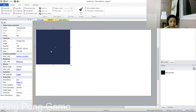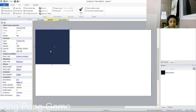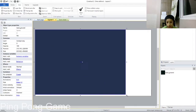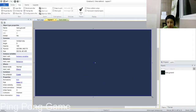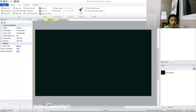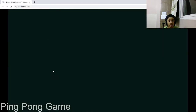Now you have your black screen. Resize it to cover your whole screen. You can even run it in your browser and see the black screen.